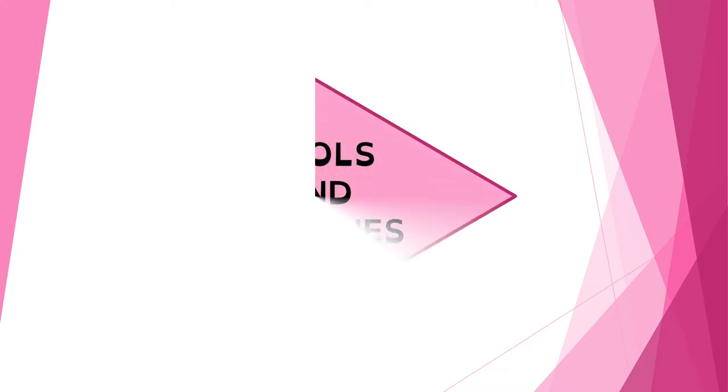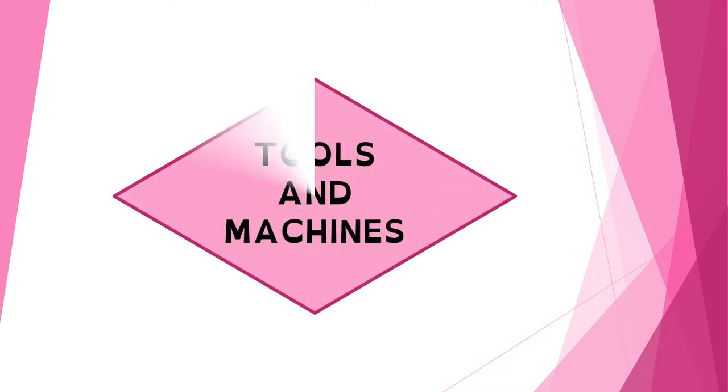Hello everybody! Today we are going to continue learning about tools and machines.